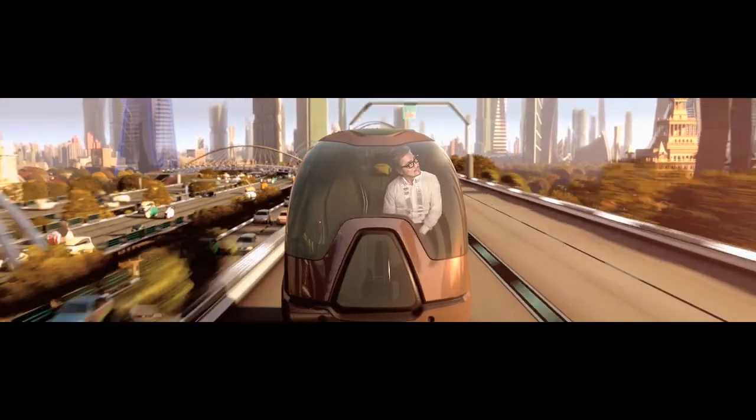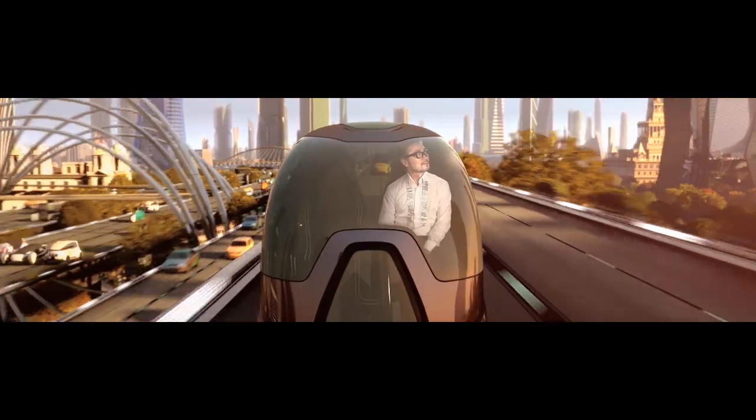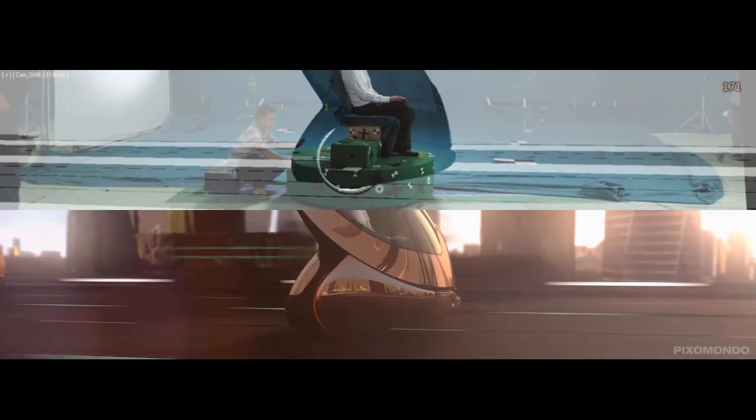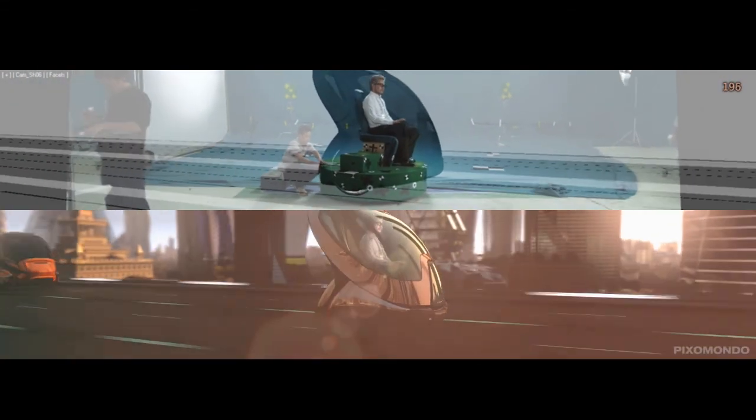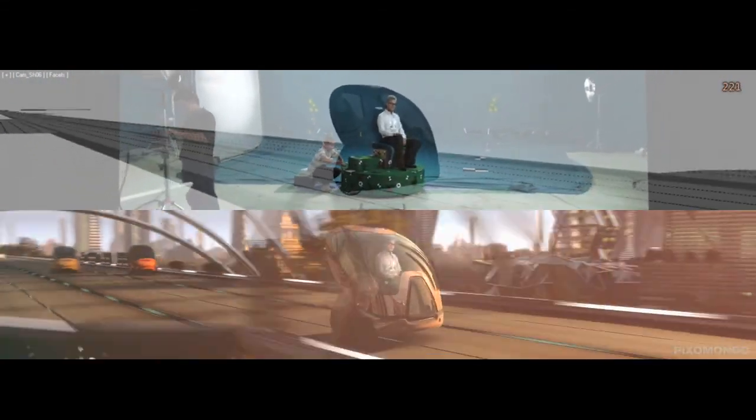In this example, the actor was integrated in a full CG car and a camera move that was changed considerably from what was shot.